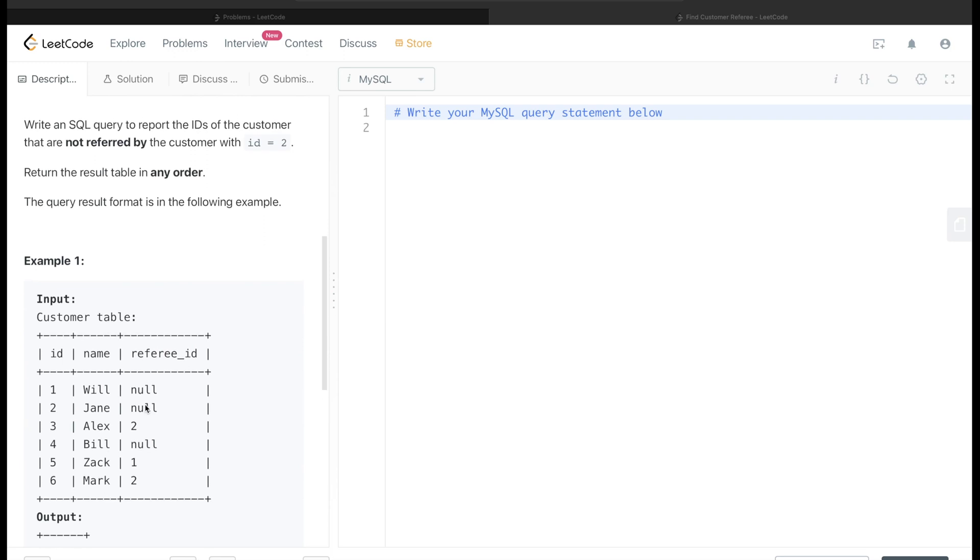Basically looking at this table, which rows don't have referee_id equal to 2? Because then only we are able to answer it. So report the ids of the customers which were not referred by customer id equal to 2.